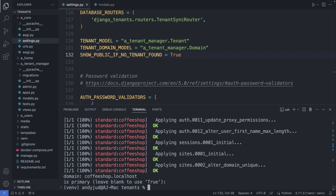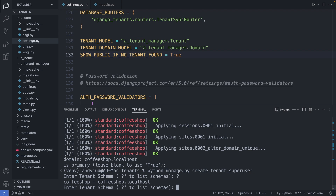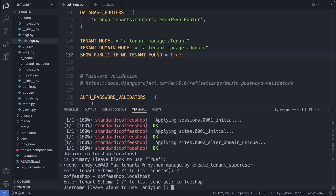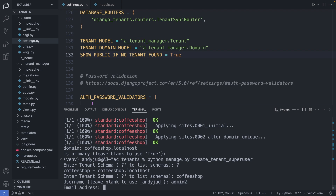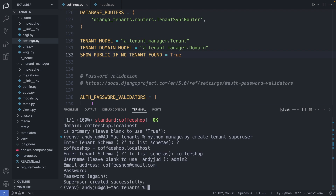Now let's also create a separate admin for the tenant's database — for the coffee shop schema. I create a superuser with python manage.py create_tenant_superuser. Then we enter which tenant schema, or question mark to list all available schemas. We only have the coffee shop schema for now. Then we add the username — I choose admin2 — email and password. With that we have created a superuser for this database schema.